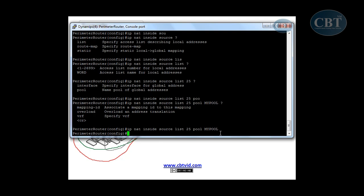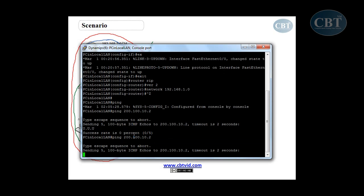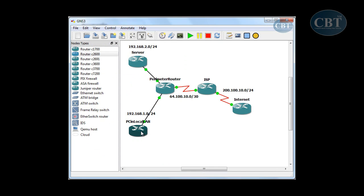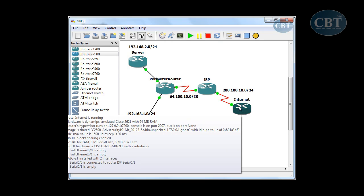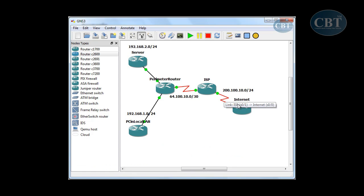Dynamic NAT doesn't work in this case. If I go to this PC and try to ping, I cannot ping it. When this PC sends a packet, the translation is done here and the packet goes out to the ISP, which forwards the packet to a server. But when that server wants to send back the reply, it doesn't know where the assigned address is.